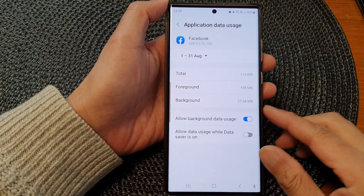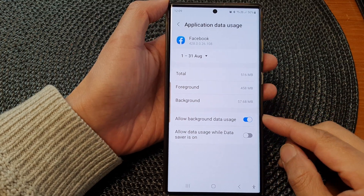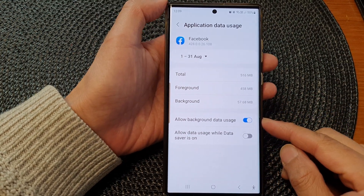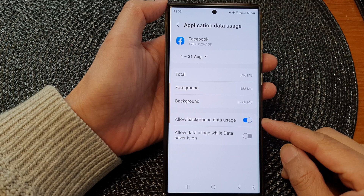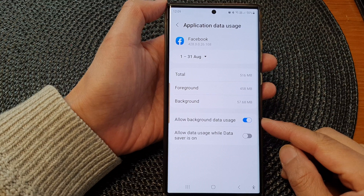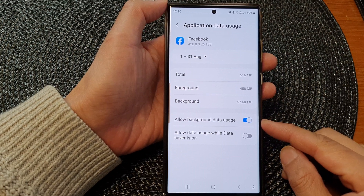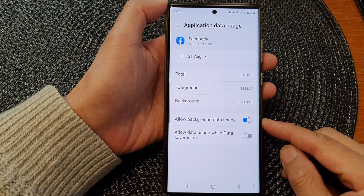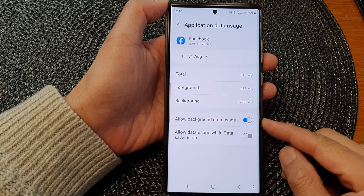In this video we're going to take a look at how you can enable or disable allow background data usage on the Samsung Galaxy S23 series.